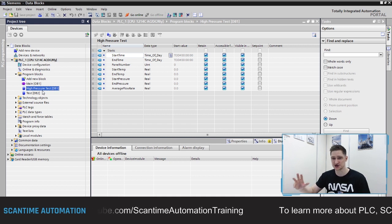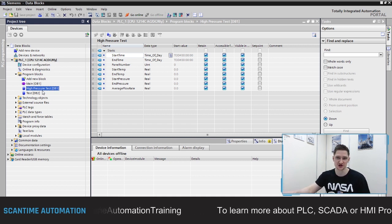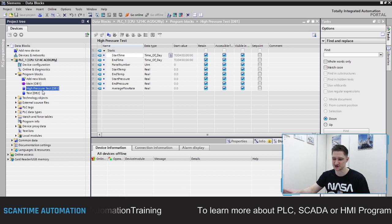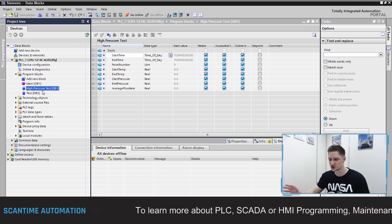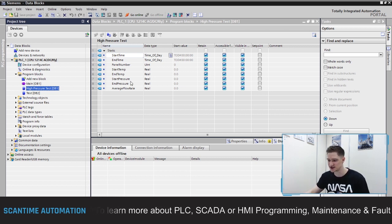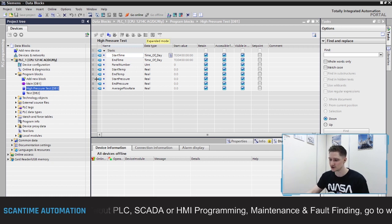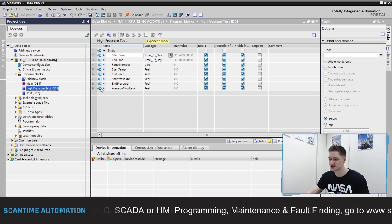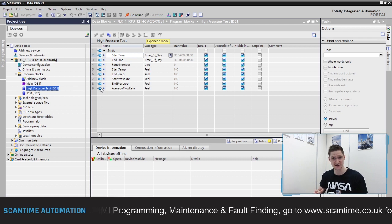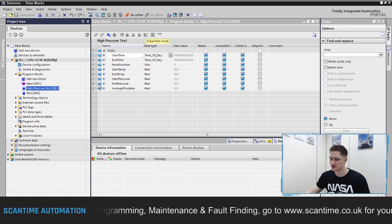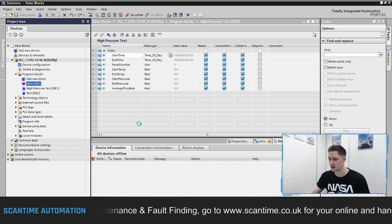All of this was being stored inside of one data block called high pressure test. Siemens also have UDTs as well, but we're not going to look at Siemens UDTs today — we're going to have a look at these inside of Allen Bradley to show you how we can create something similar inside of RSLogix 5000. The benefit of using a data block is it allows us to group relevant information together so we can read from it and write to it throughout our program.